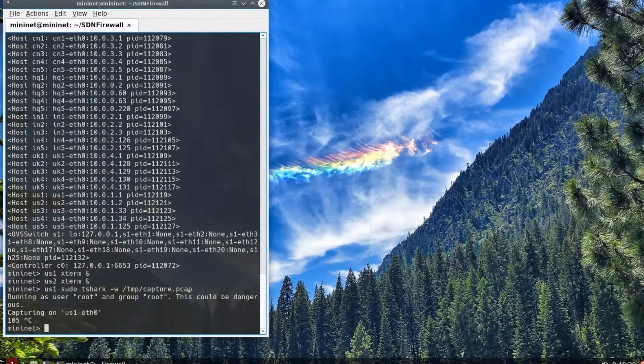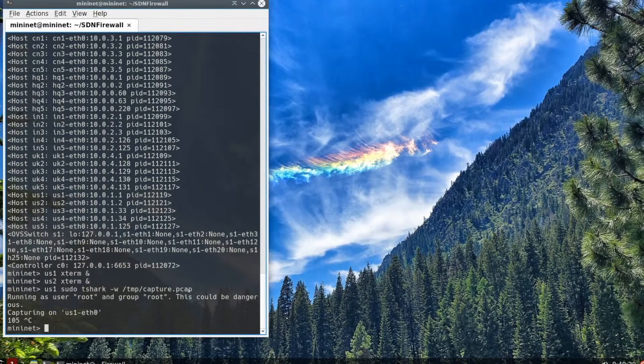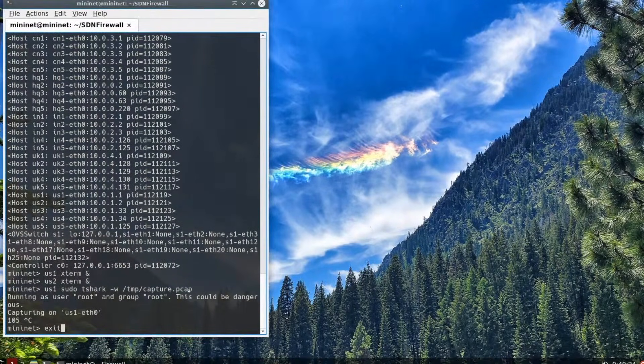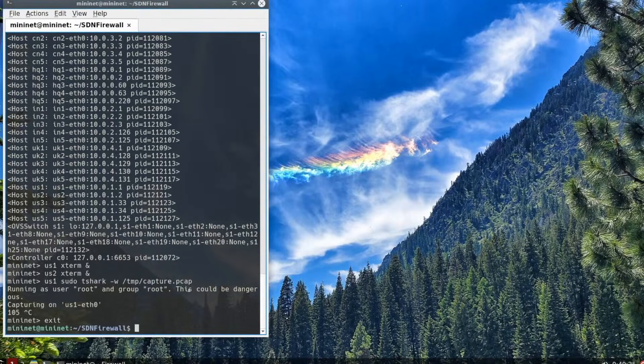We're going to quit Tshark by hitting ctrl C. Then we can exit out of Mininet with the exit command. We're pretty much done for packet capture.